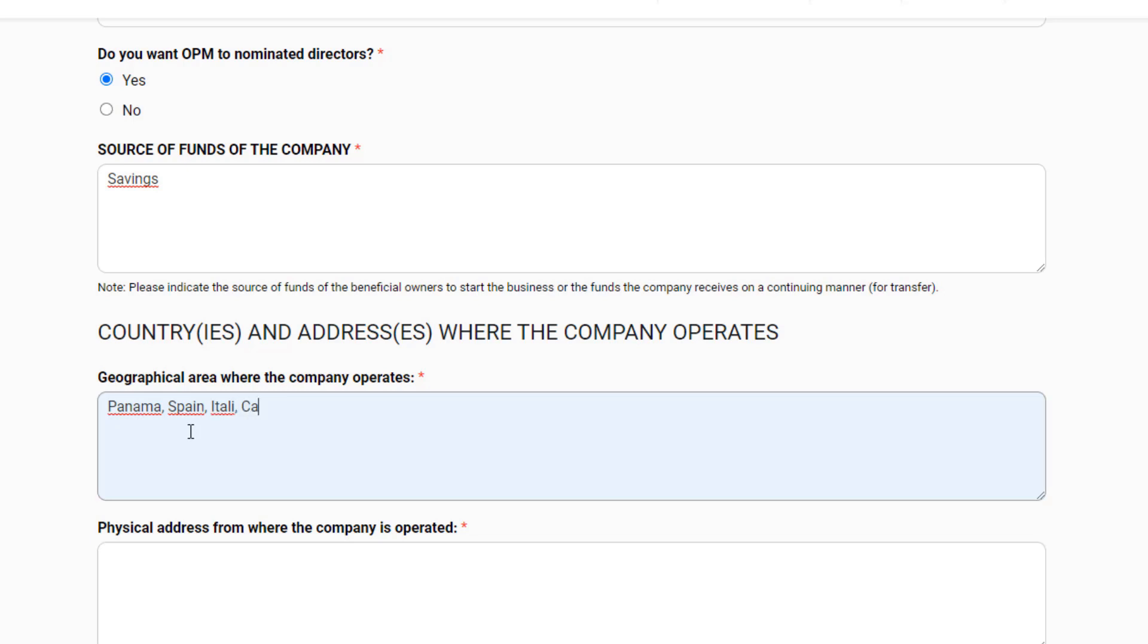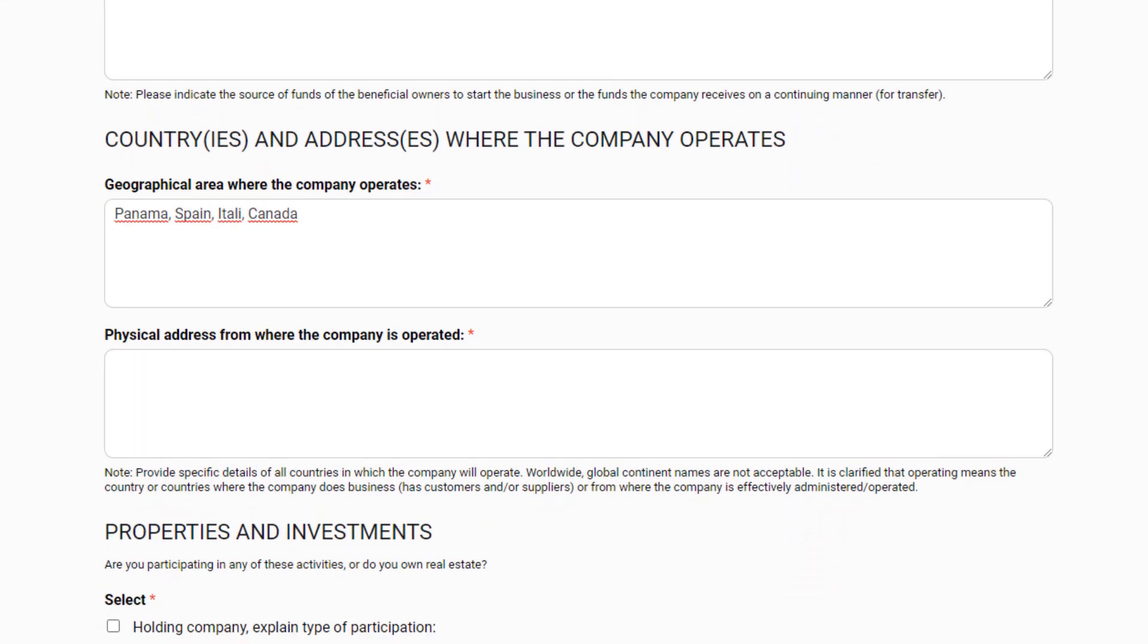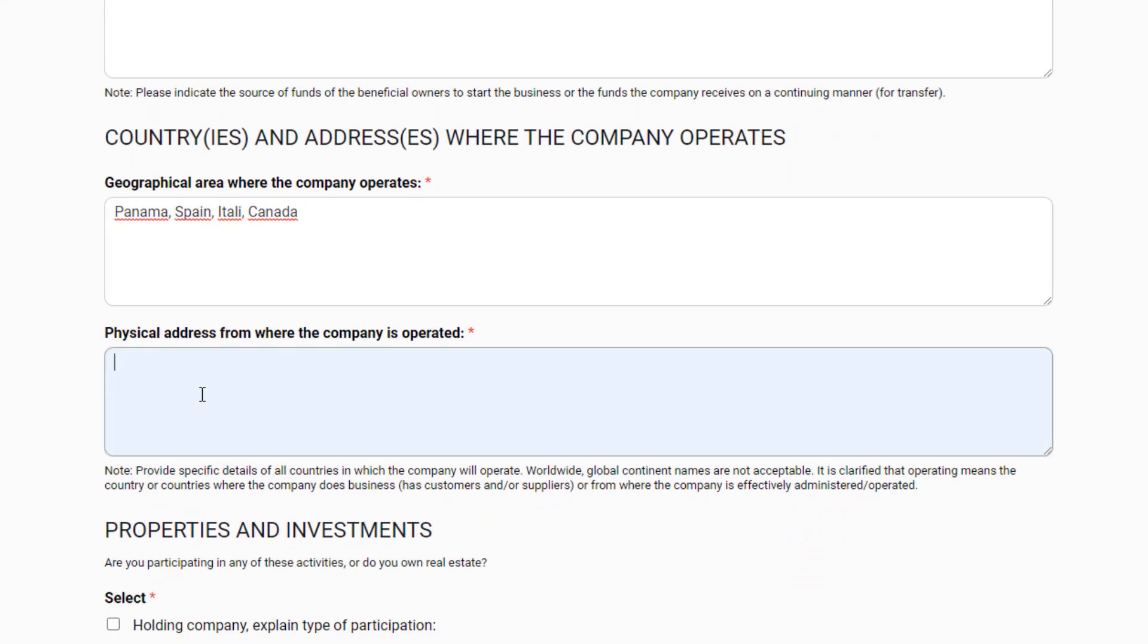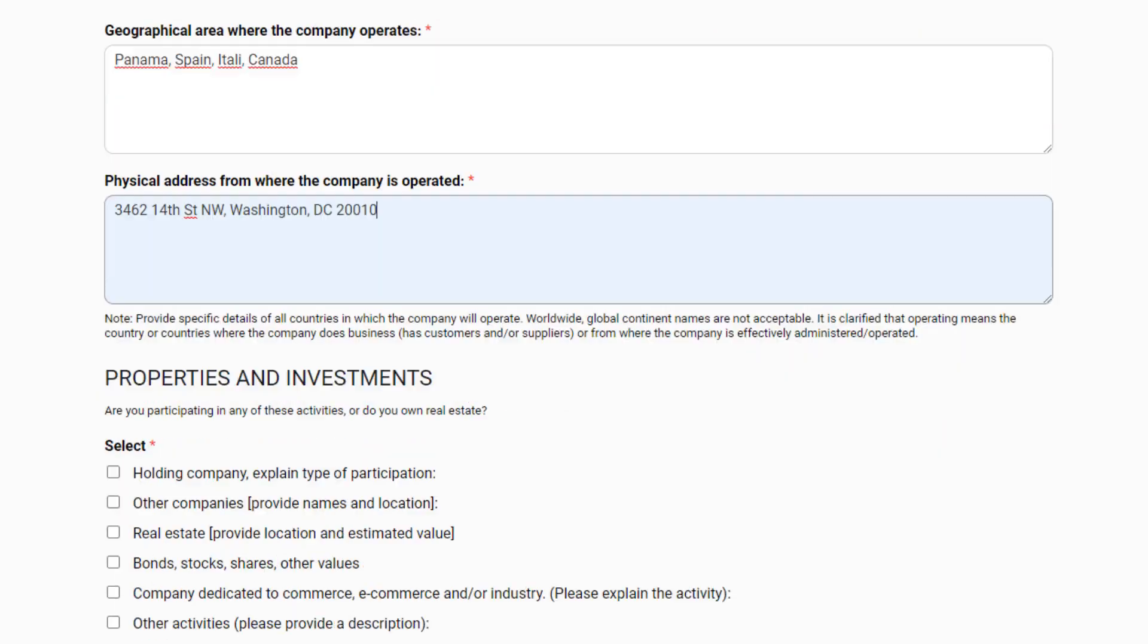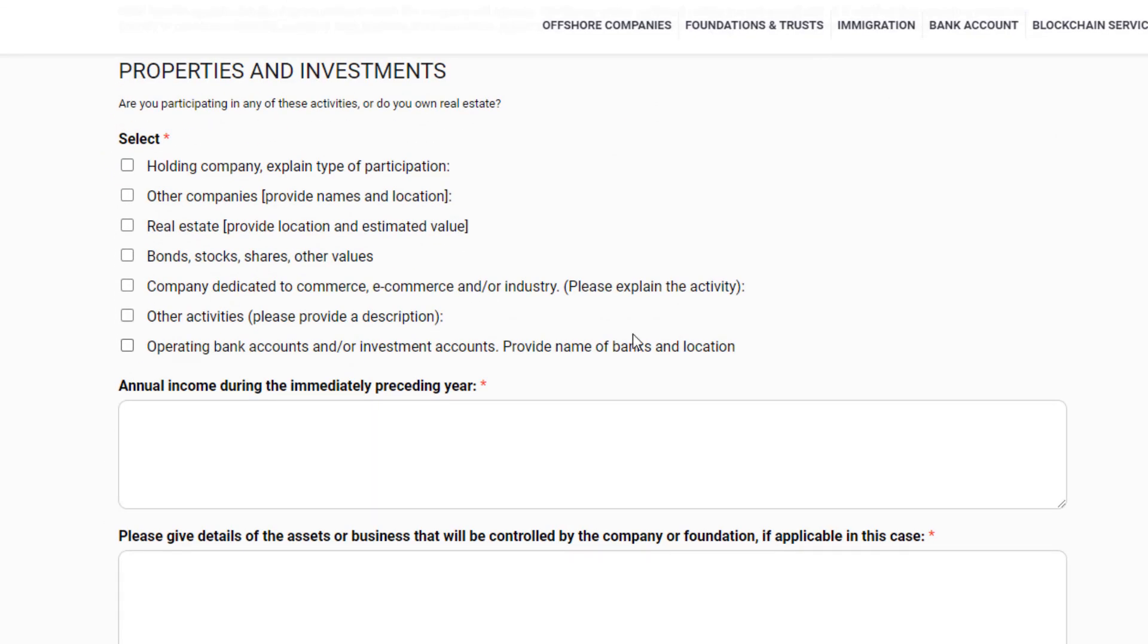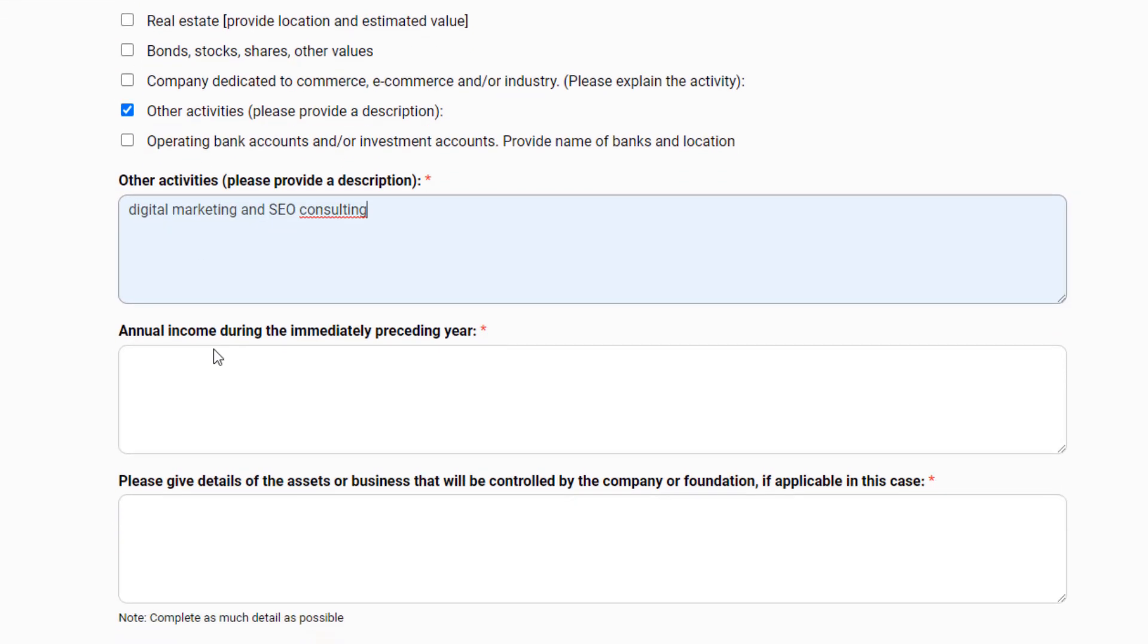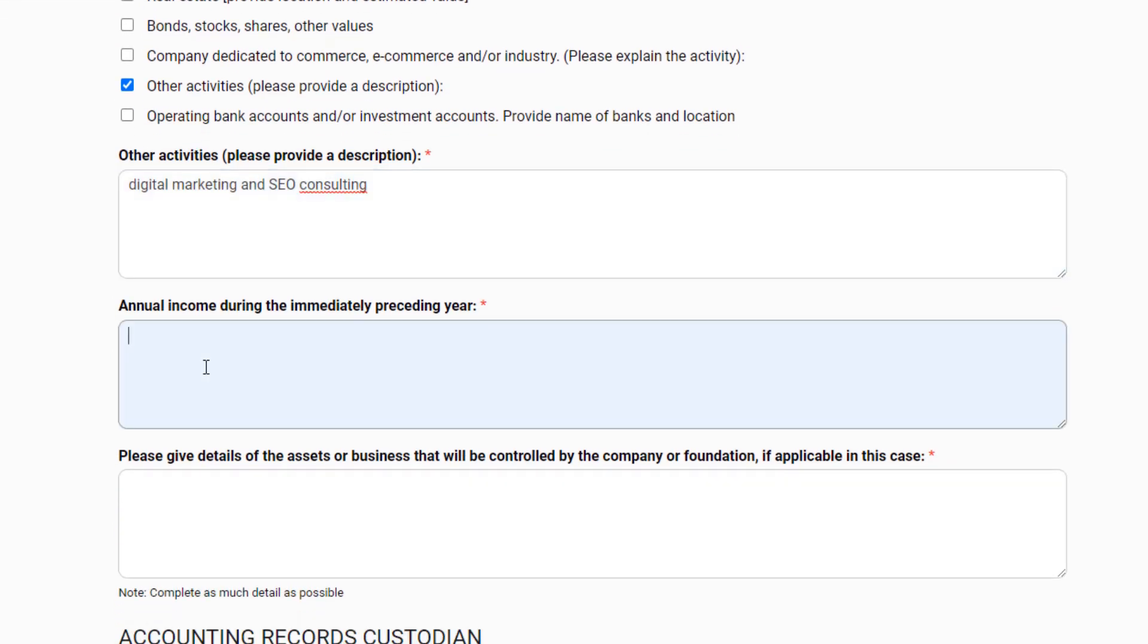Now, you must indicate the address from where you are going to manage your company. It must be a concrete address, for example, the address where you spend most of your time during the year. The following questions refer to your properties and investments. There are several fields to select here, you must select at least one. At the end you have to put the average annual income that you have obtained during the previous year and, if applicable, the data of the assets or businesses that will control the company or foundation that you are incorporating.